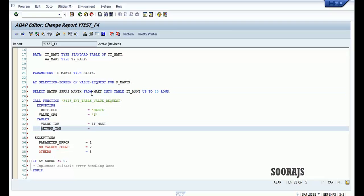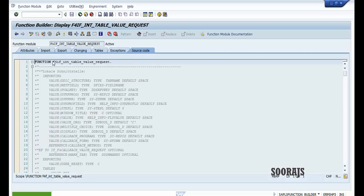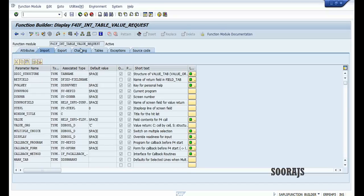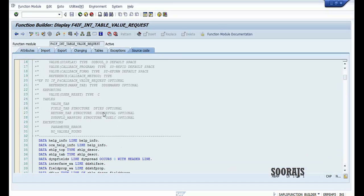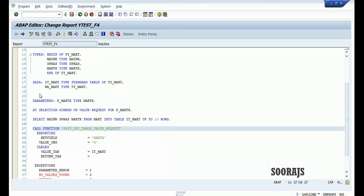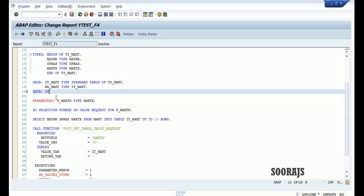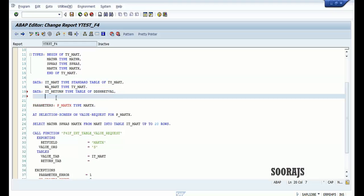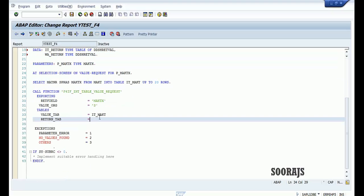For the RETURN tab I'm not sure about the type declaration, so let me double click on it. The type is DDSHRETVAL — let me copy this. I'll declare it_return as type table of DDSHRETVAL and a work area for the same, then specify it in the function module call.